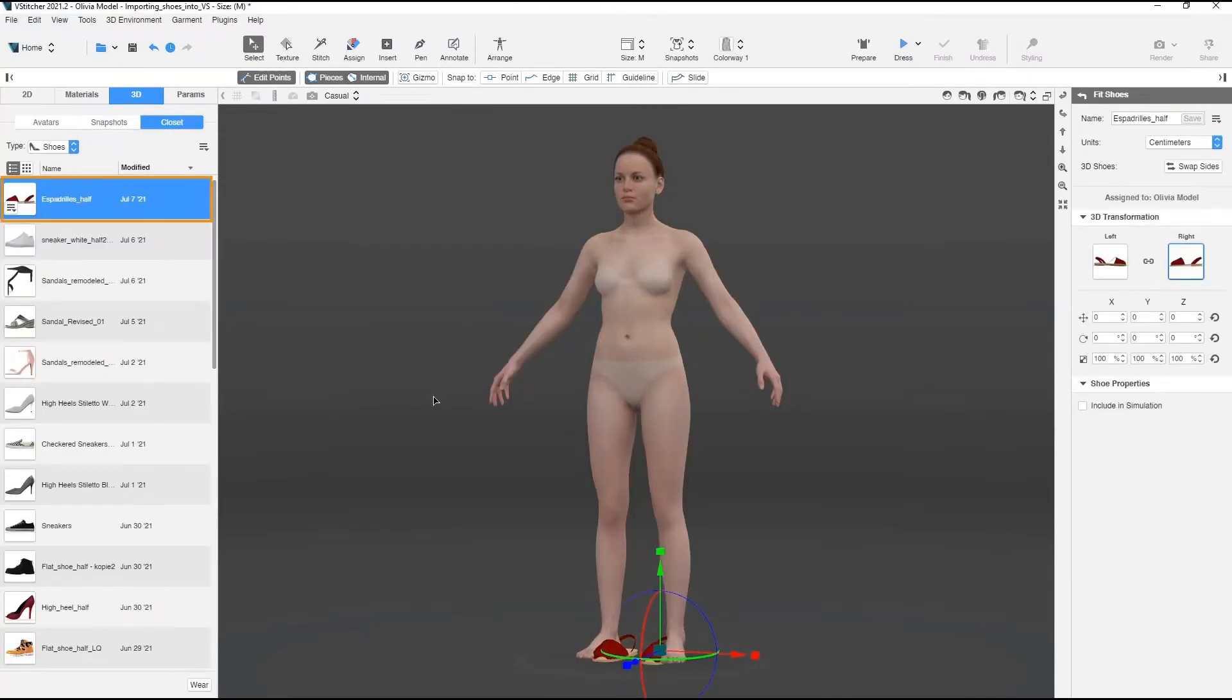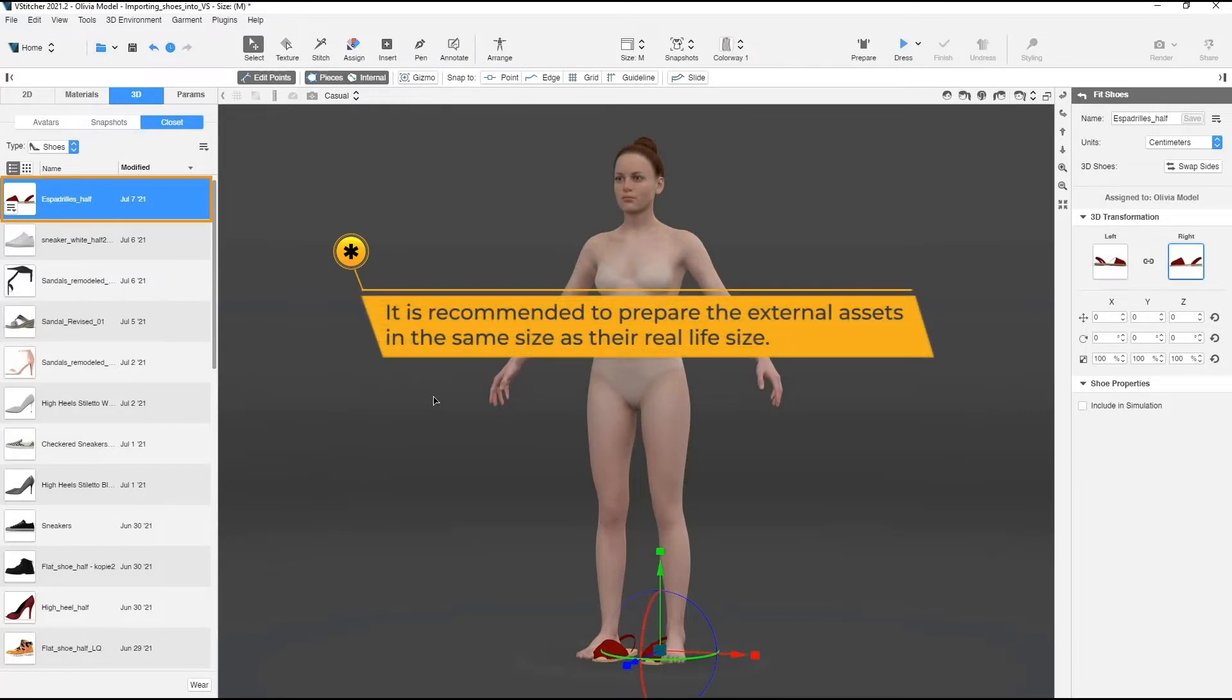Remember that before importing the object to V-Stitcher, it is recommended to prepare the external assets in the same size as their real-life size.